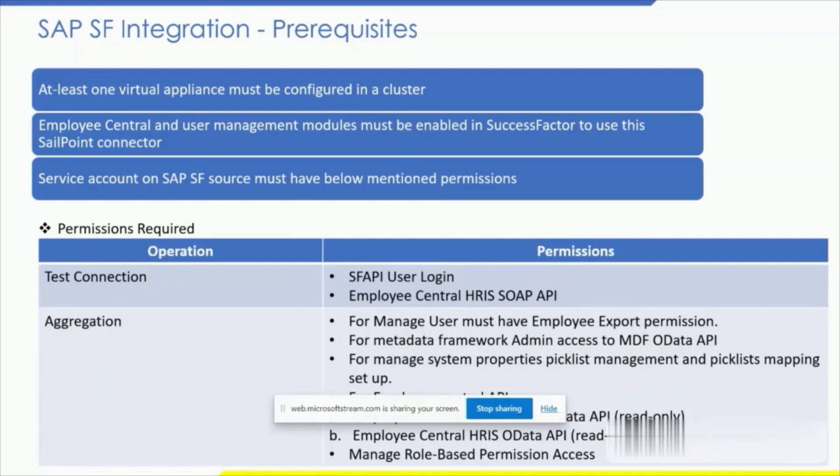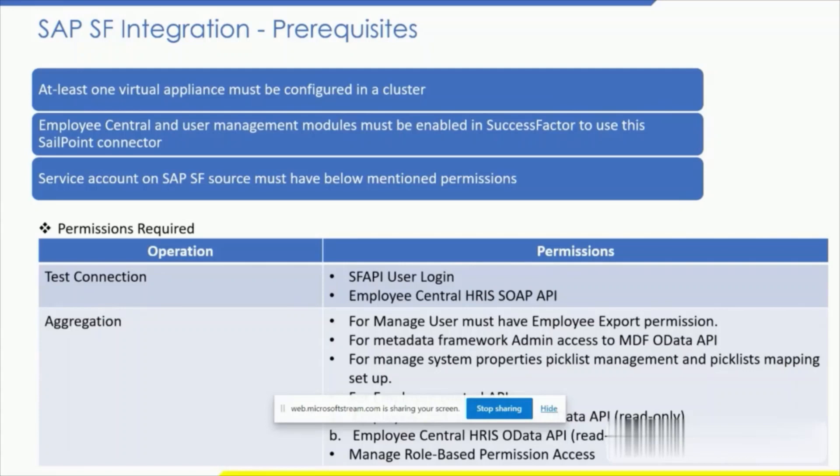Next, for the aggregation, we require the following permissions: Manage users for employee export, metadata framework for admin access to MDF OData APIs, Manage system properties for picklist management and picklist mapping setup, Employee Central API, Employee Central Foundation OData API (these are read only), and Manage role-based permission access.